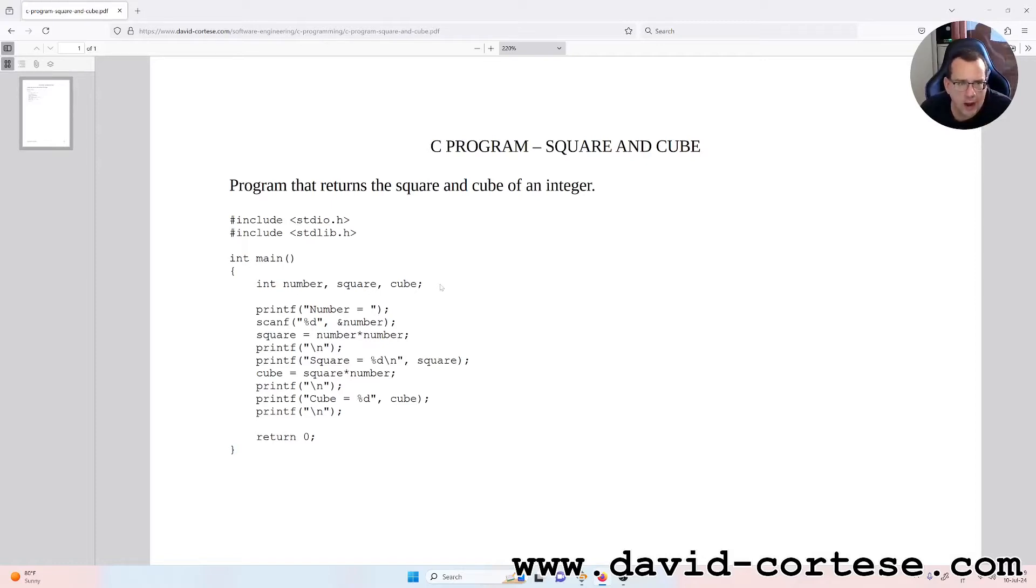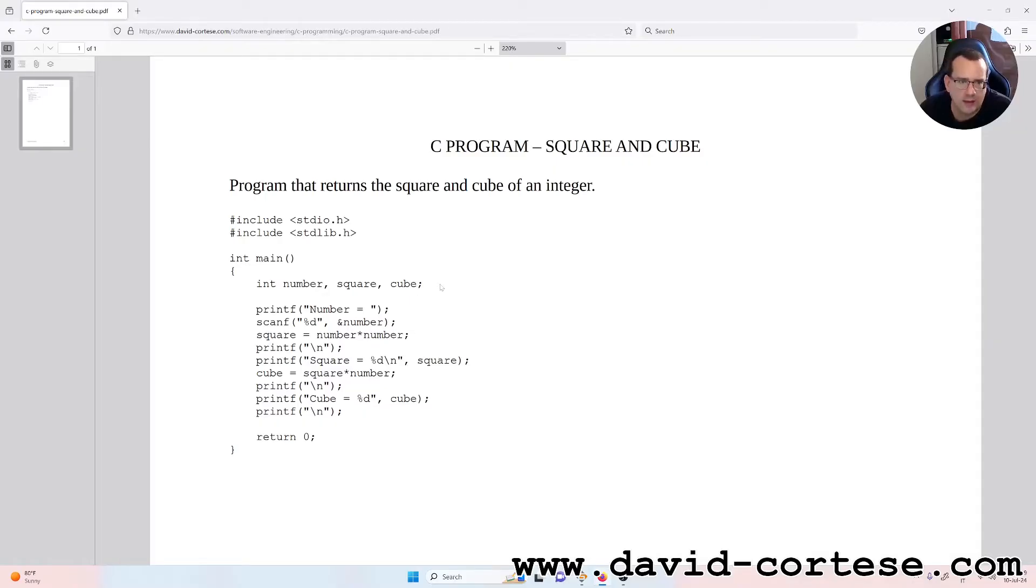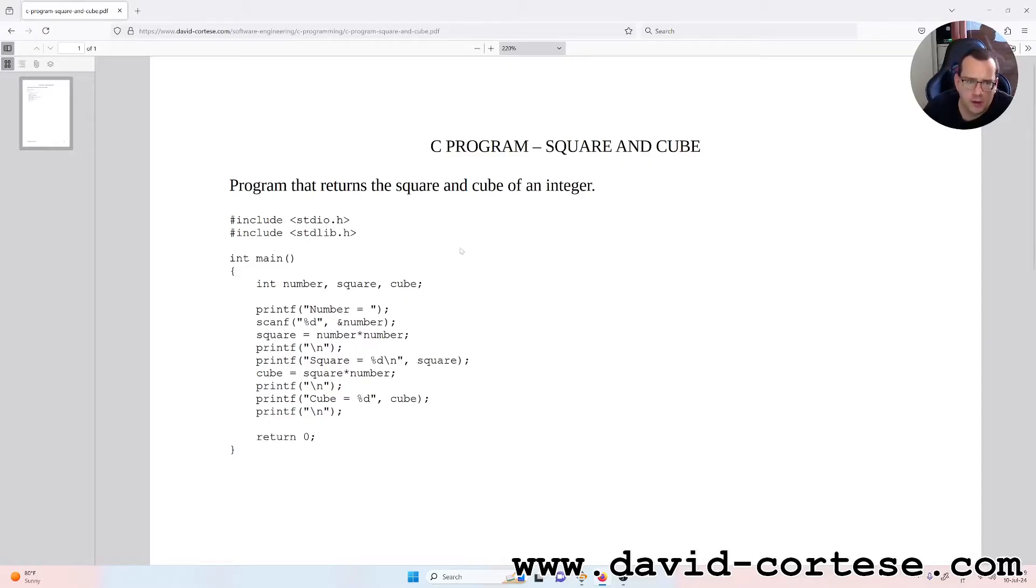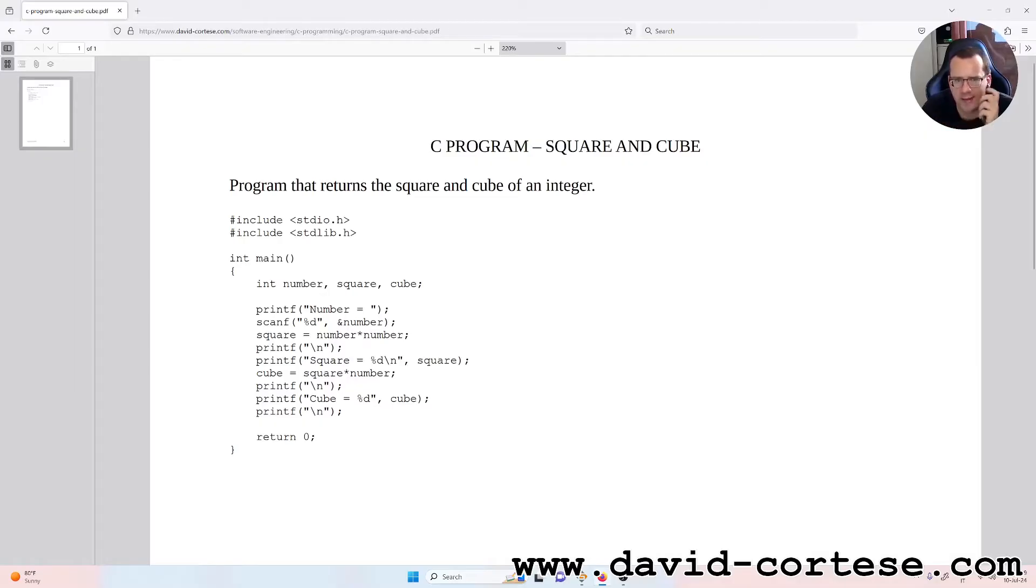So we need to write printf number equal, scanf %d and number. It's important these symbols because % is the conversion symbol and d is for the integer.